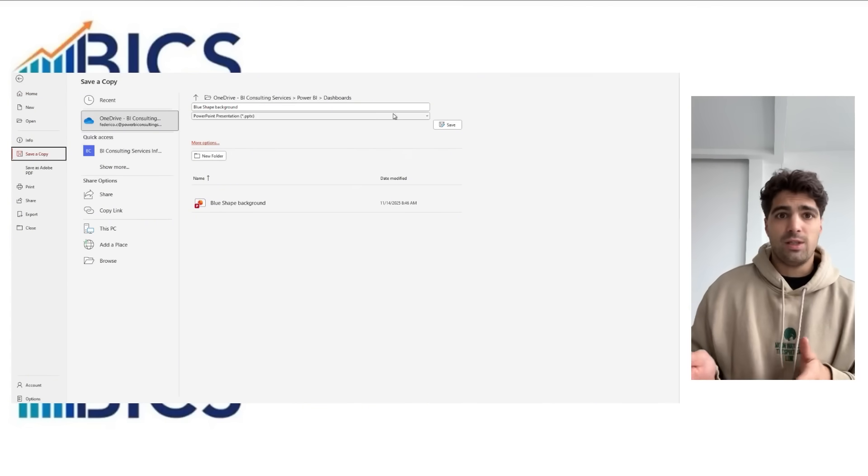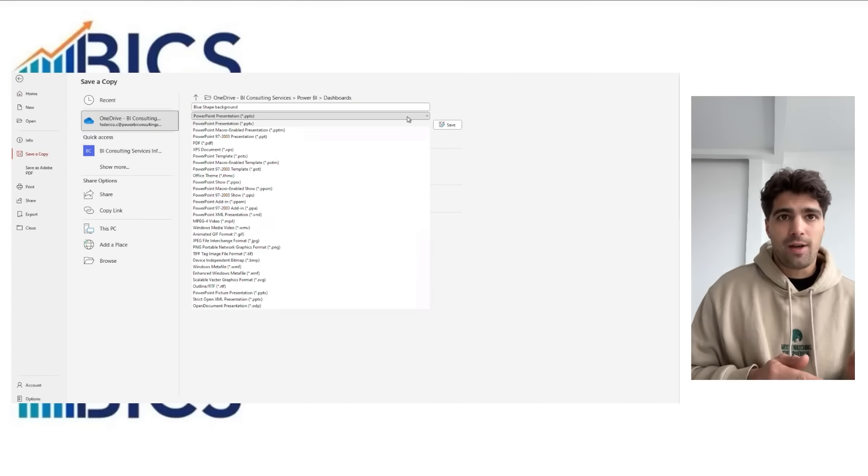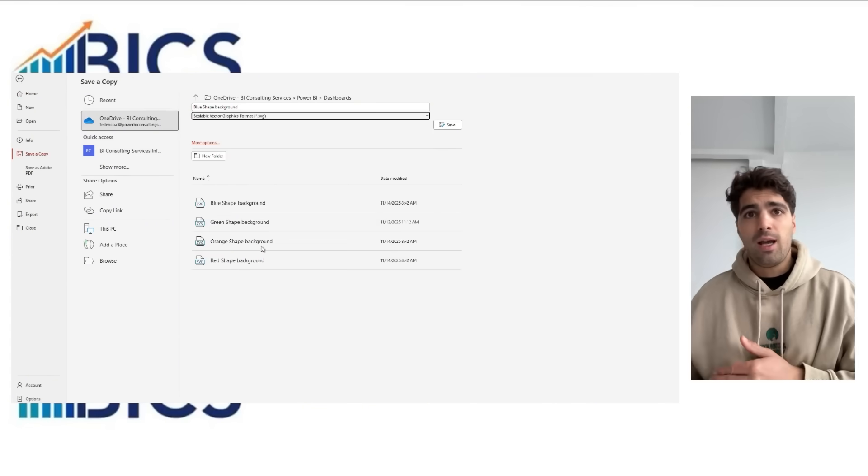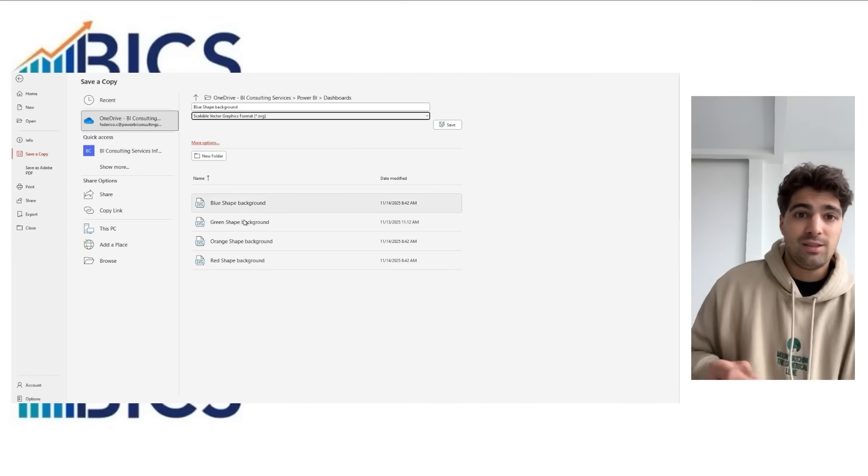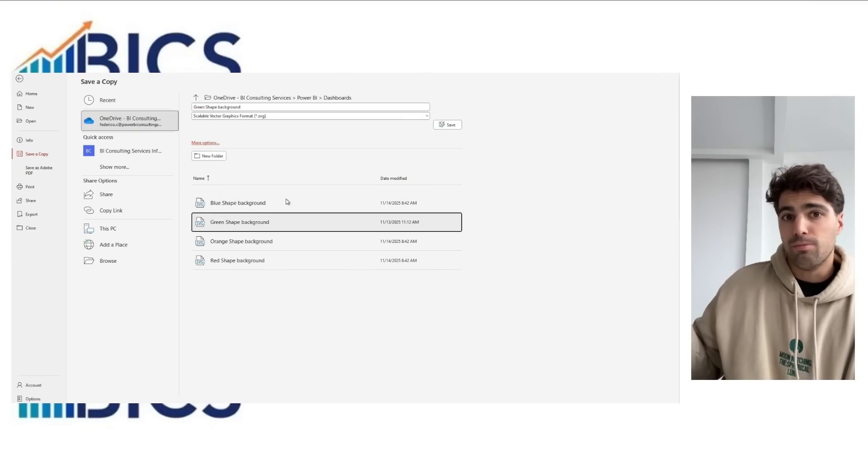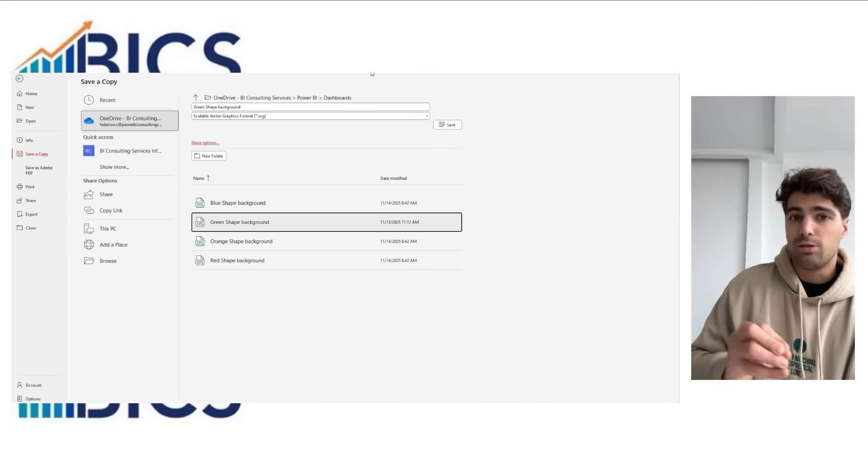Then we save the file as an SVG image since it has the best performance for importing images into Power BI.